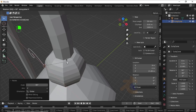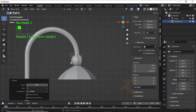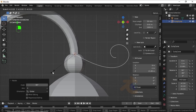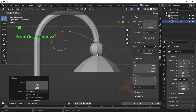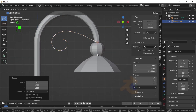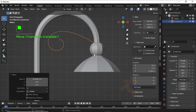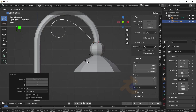Now press R then Z then 90 degrees to rotate on the Z axis. Now press R then X then 90 degrees to rotate on the X axis. Now we have this kind of shape, so press S to scale like this. Now press G then X to move on the X axis, then press R then Y to rotate on the Y axis like this.